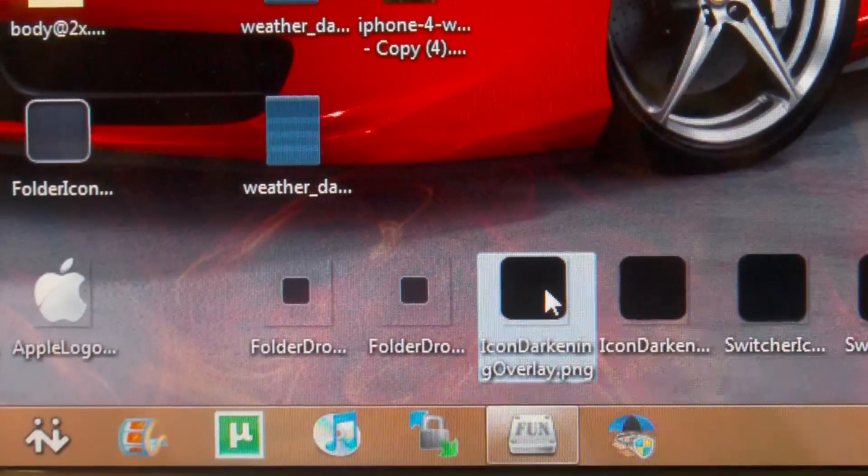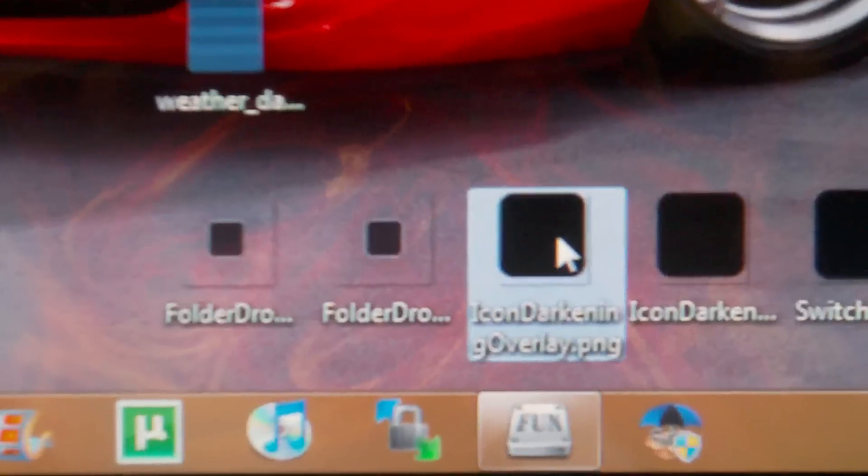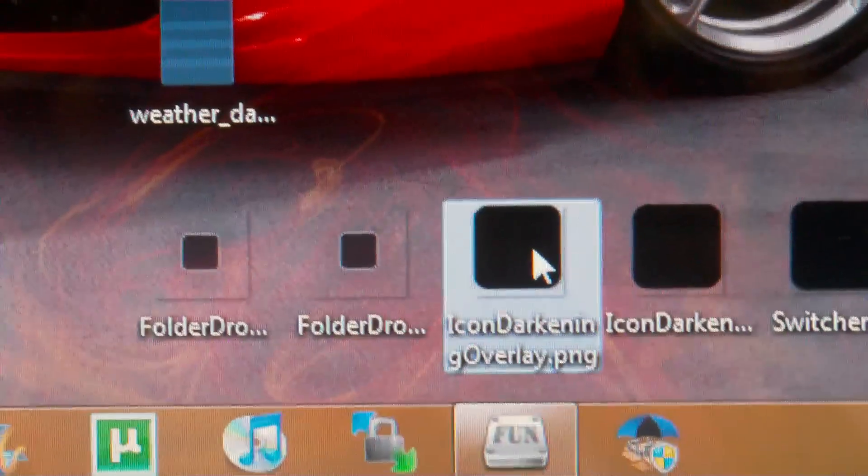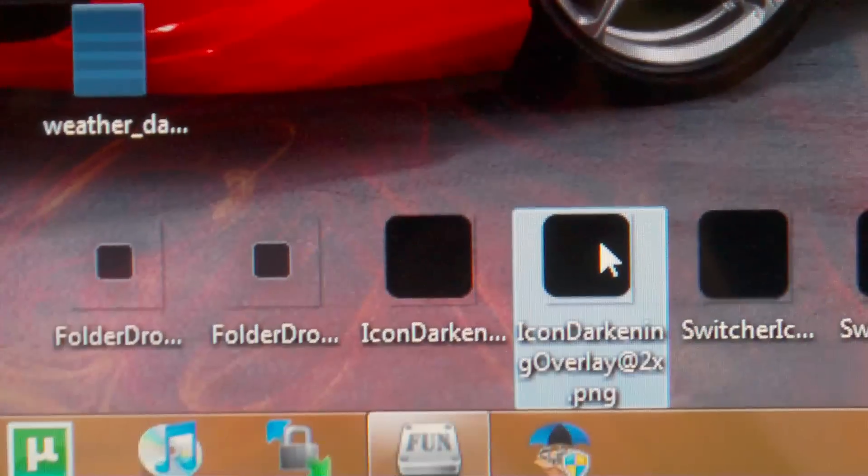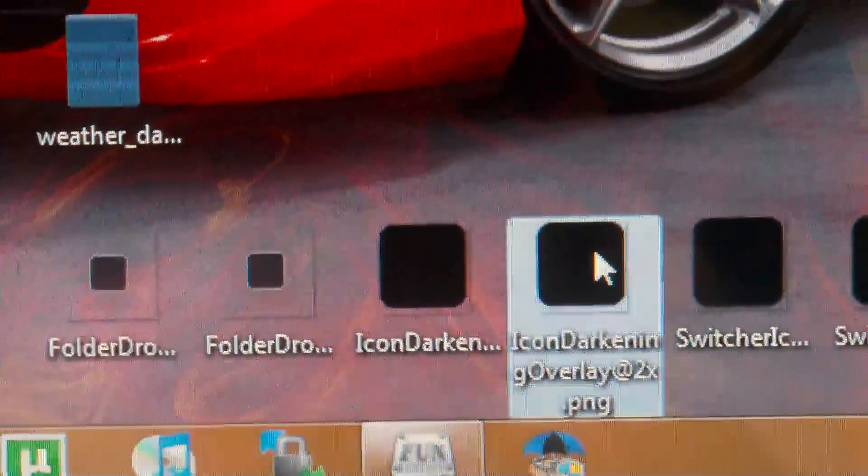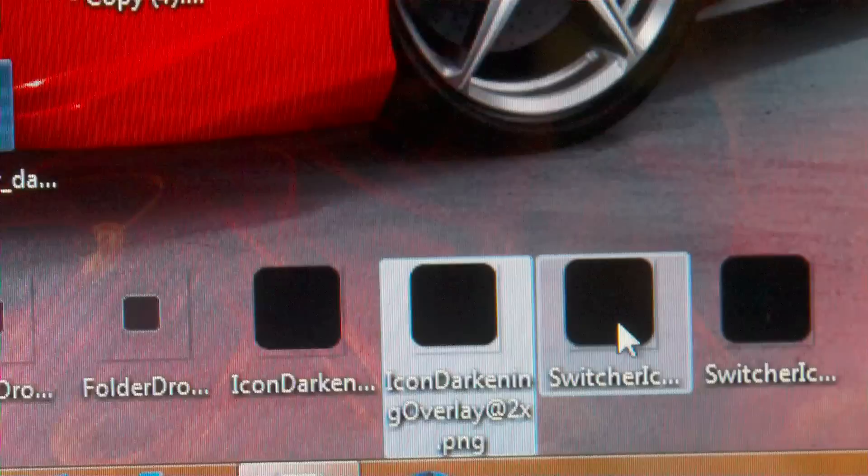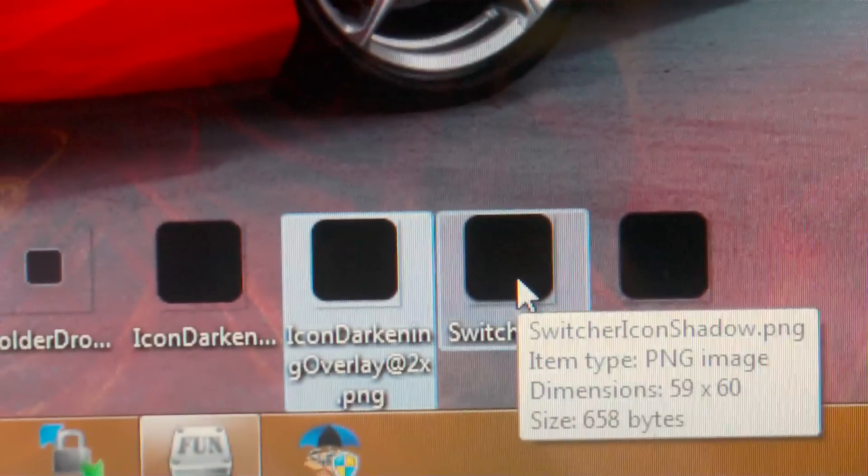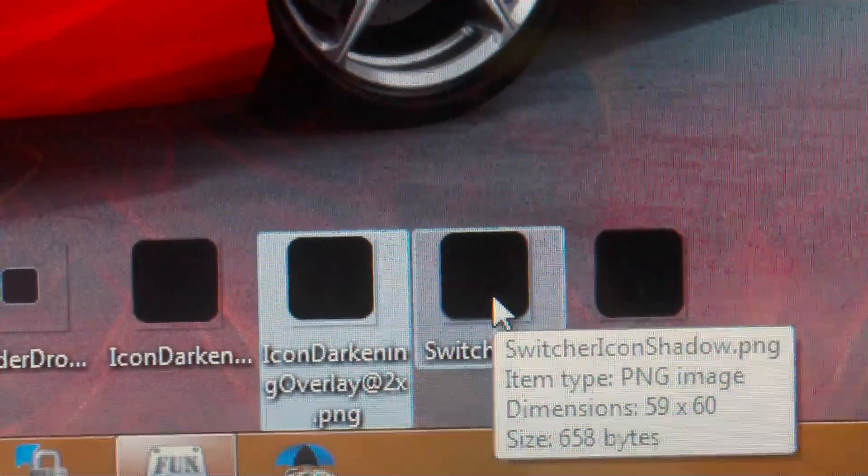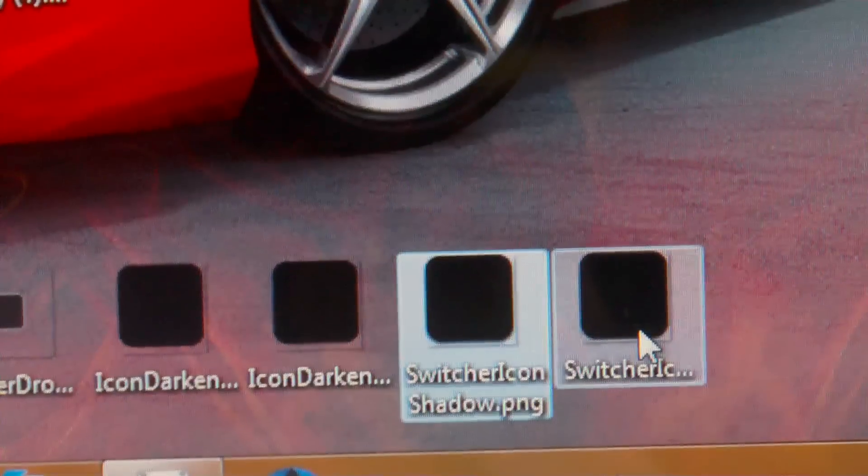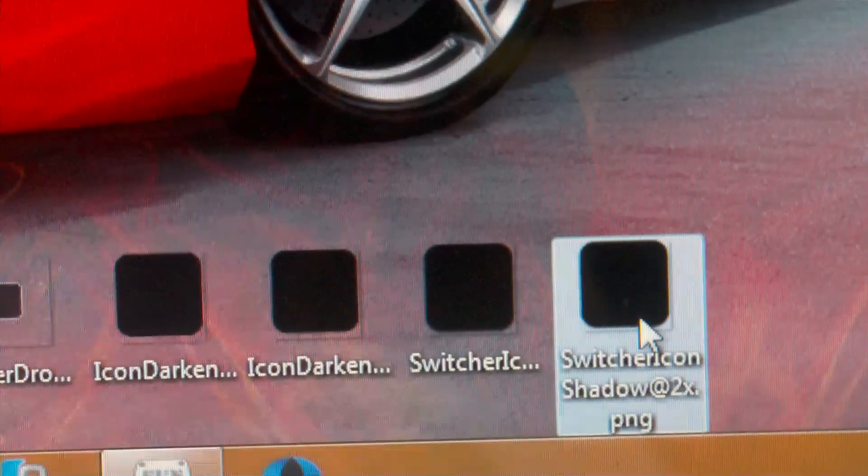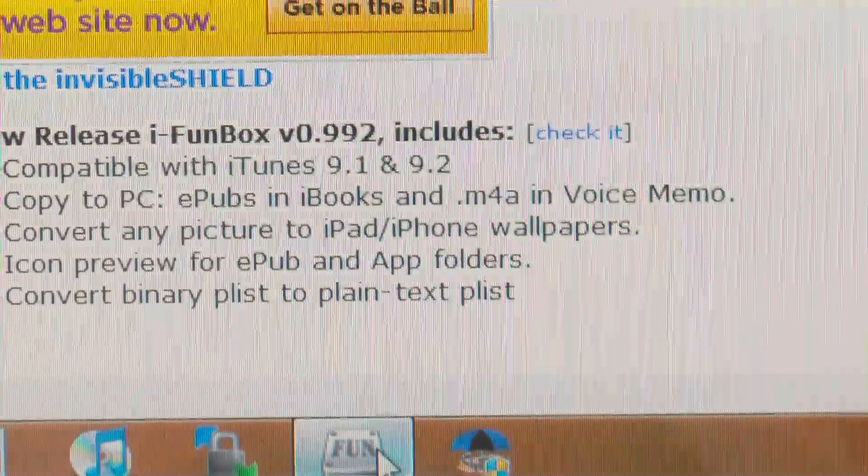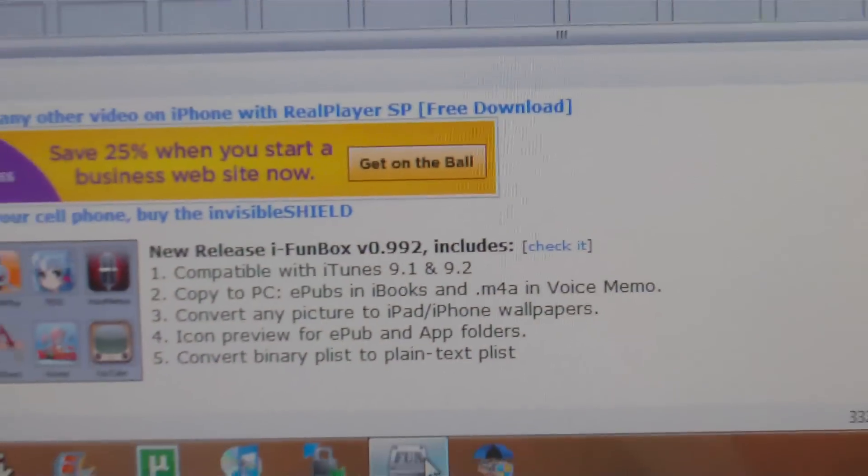It's always good to copy it and save it to your desktop. The second icon that you're going to want to get is called icon darkening overlay.png and same thing, icon darkening overlay at 2x.png for iPhone 4. And the third one is the switcher icon shadow.png as well as the switcher icon shadow at 2x.png.